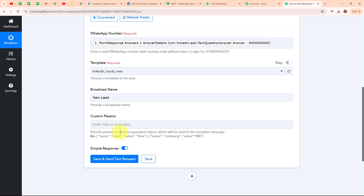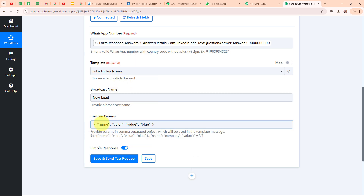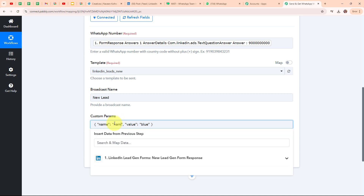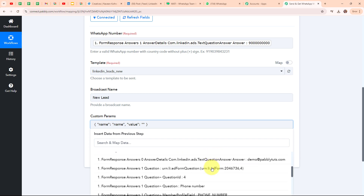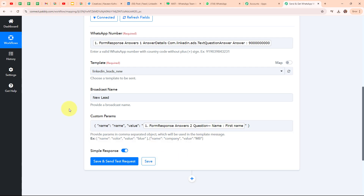It is asking me to enter the custom params. To enter this, we have received a particular format in the help text which says: provide the params in comma-separated object format which will be used in the template message. Here I need to enter the key and the value of the variable used in the template. Since I have used a single variable in my template, I am going to copy this format, paste it, enter my variable name as 'name', and then map the value — which is my lead's first name.